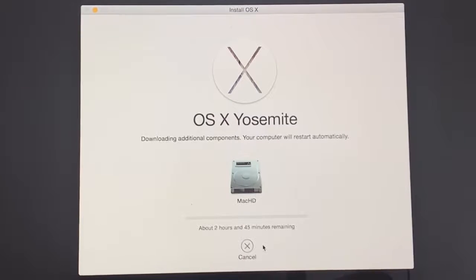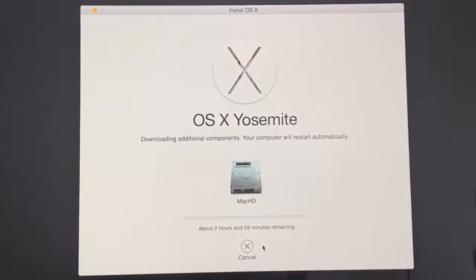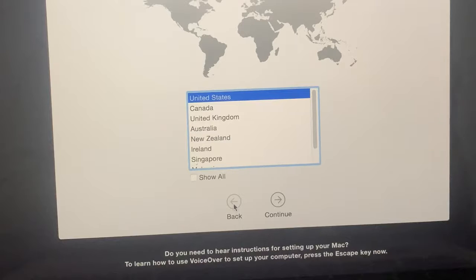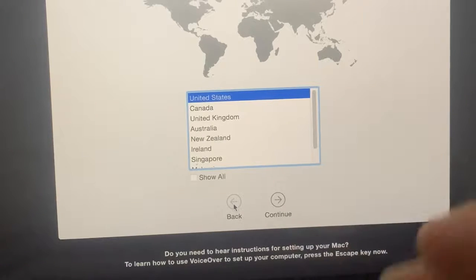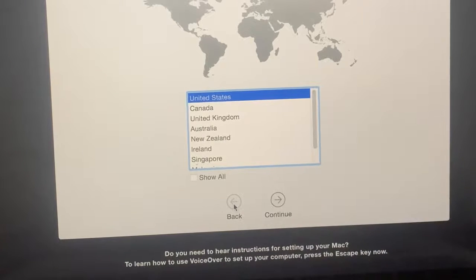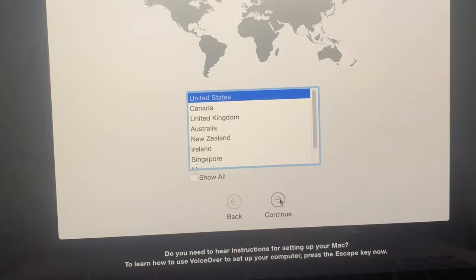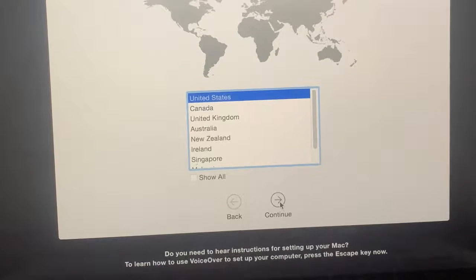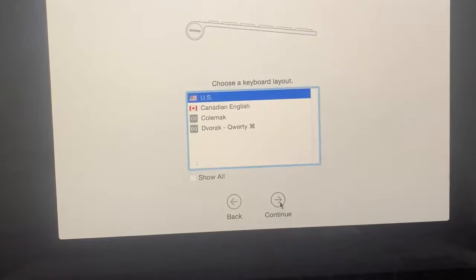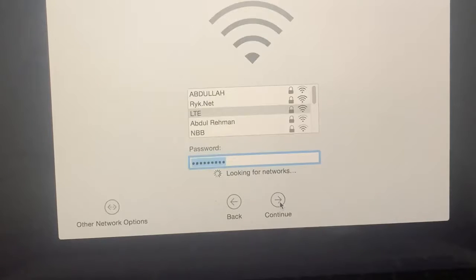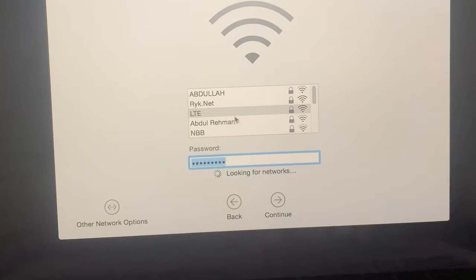As you can see, my Mac has been activated successfully. Now select your language and tap Continue. Continue again, and here you have to connect your Wi-Fi.